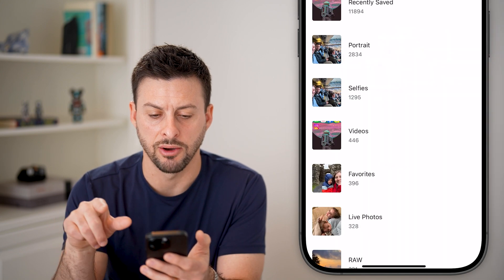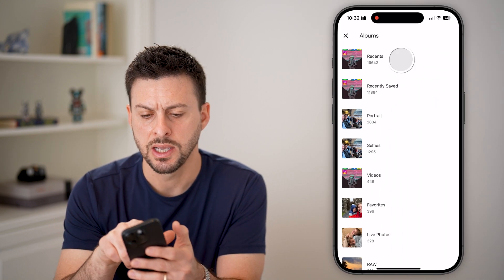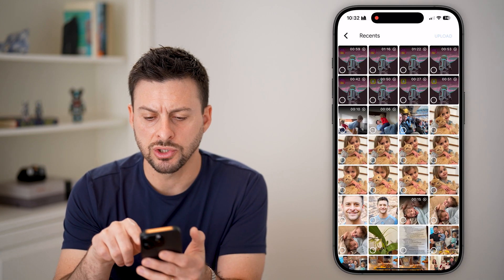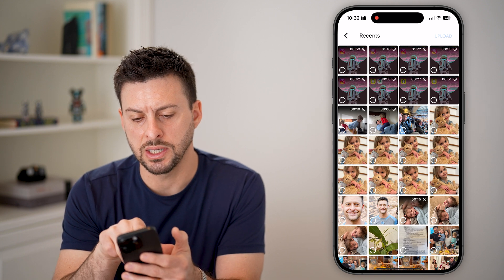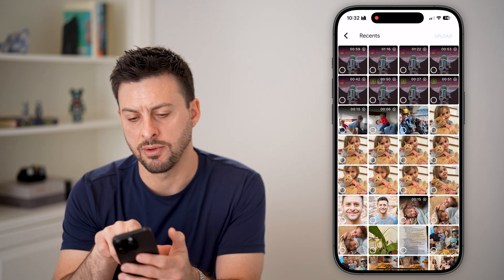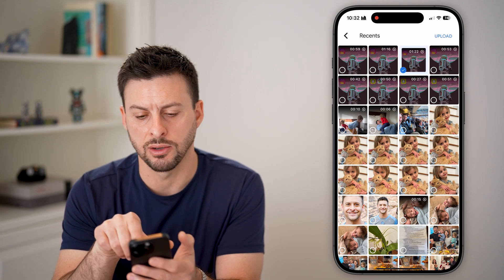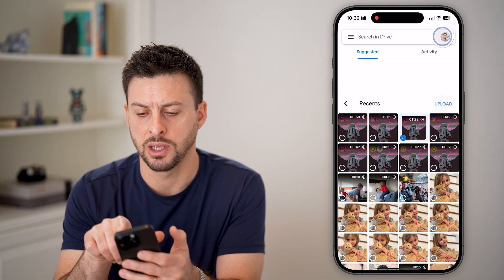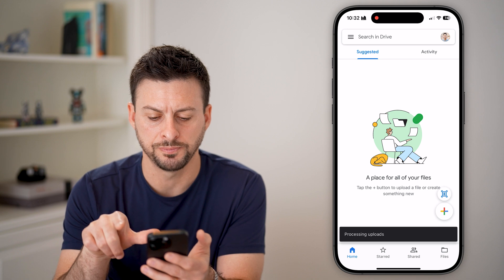Tap allow full access, then go in and choose the exact same video and hit upload.